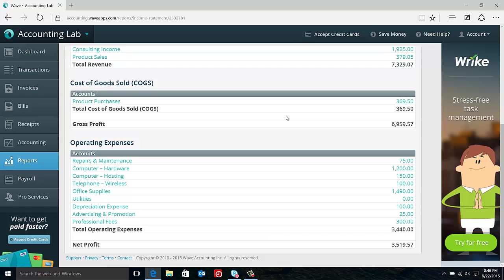Just as a quick refresher, the revenue is any income that you receive. So that is your gross income, income before any expenses.